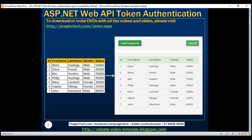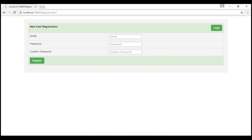In addition, we also want to provide a registration page using which new users can register with our site. Once registered, they can use those registered credentials to log into our site and see the employee's data. Our registration page should look like this. We need three pieces of information from a new user: their email address, password, and confirm password.